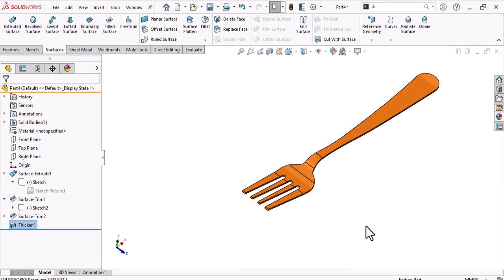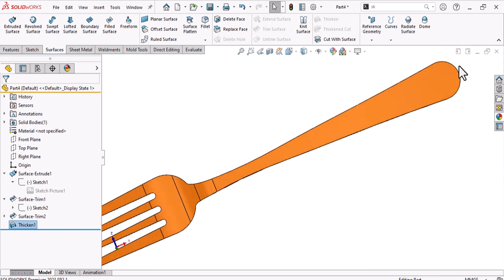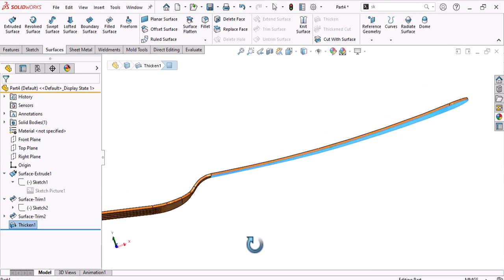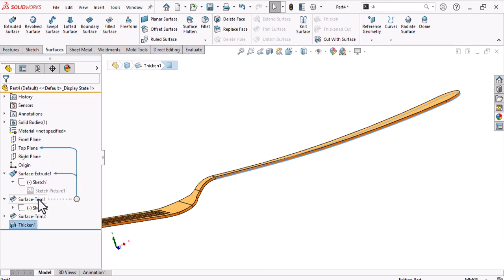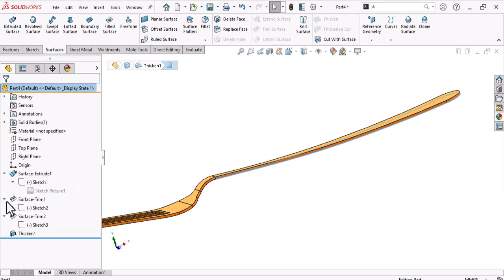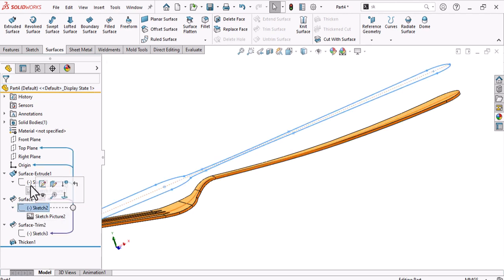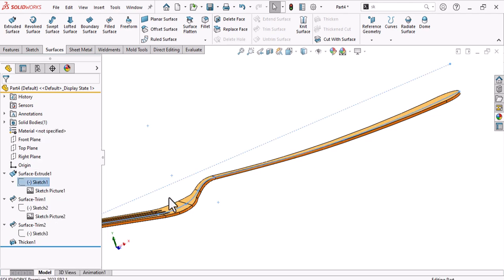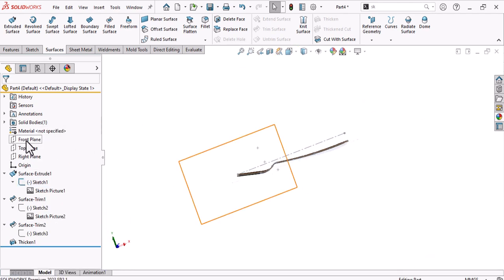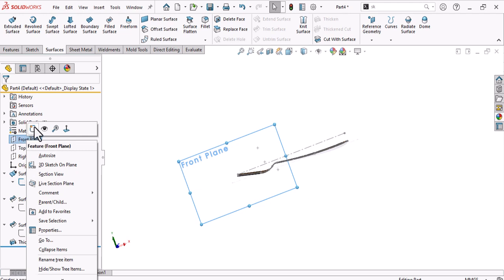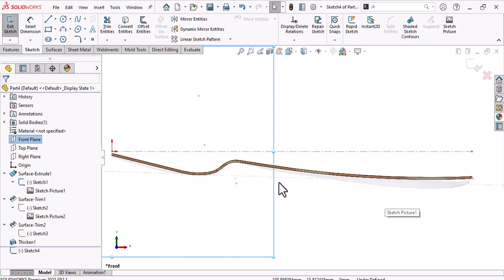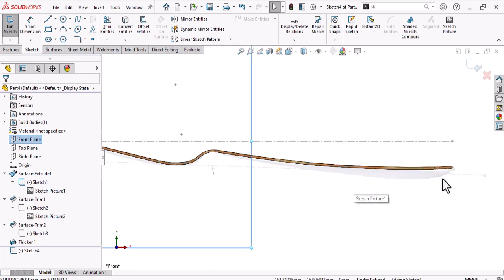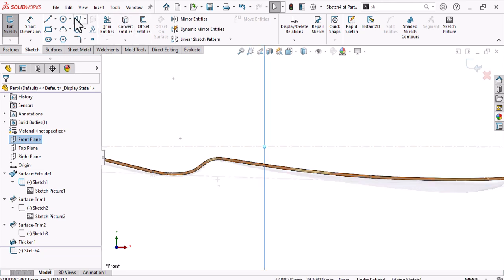Now make this area have more stiffness. Show the front picture again — suppress and show it. Go to the front plane, make a sketch, and create a guideline for this curve. As seen in the reference picture, use a spline.